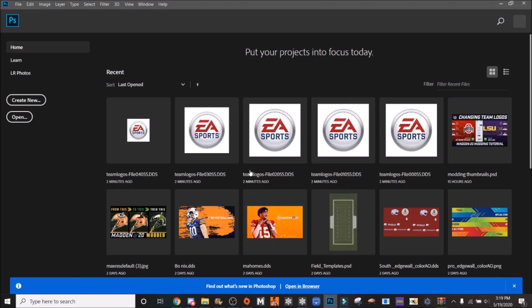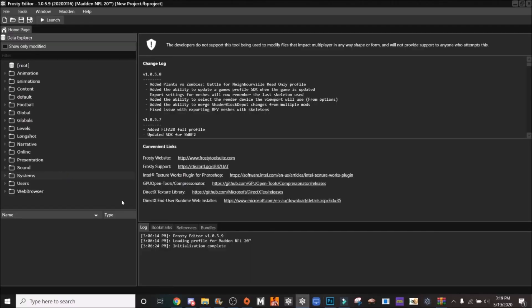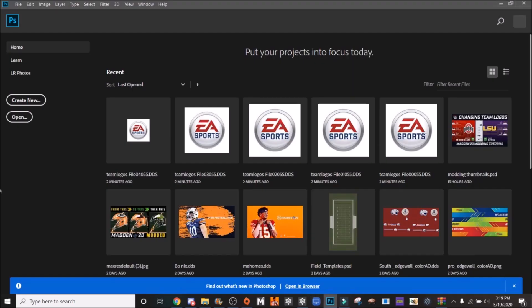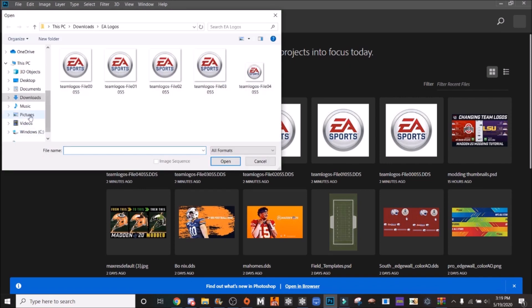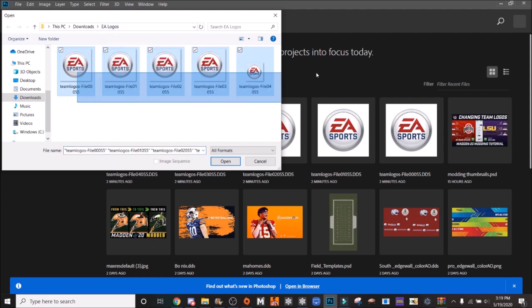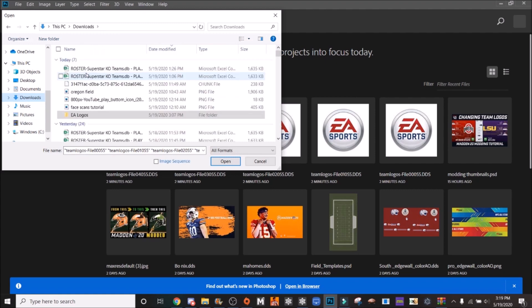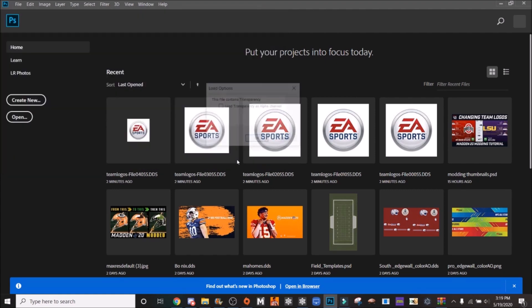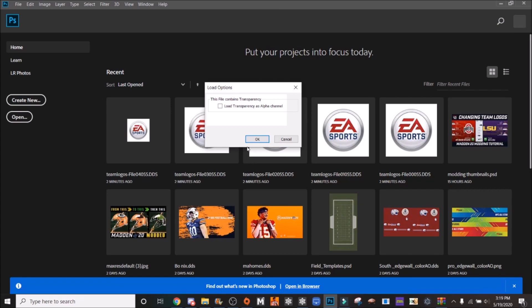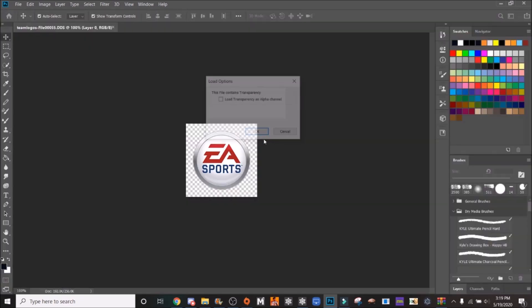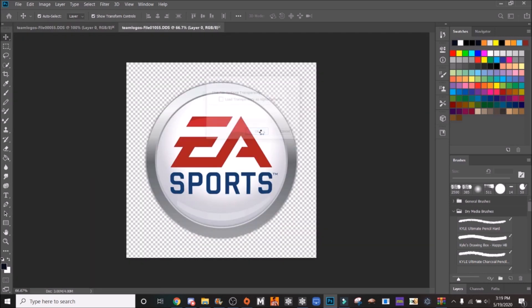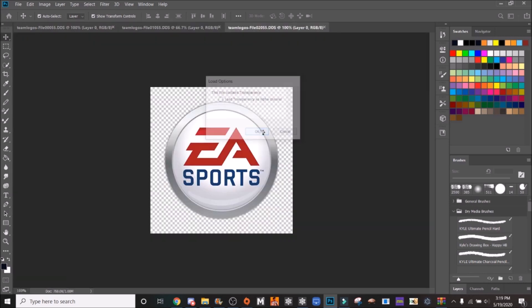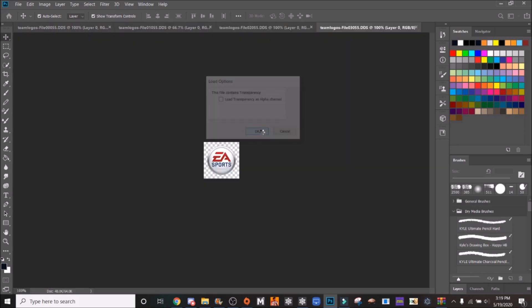First thing you're going to want to do is open up Frosty and Photoshop. Then you're going to go open. There is a zip file I'm going to link in the description that already has the image sizes laid out in the EA Sports logos. You'll unzip that and have it in a folder, then select all of them. You do not want to load Transparency's alpha channel on any of them, so just click OK.